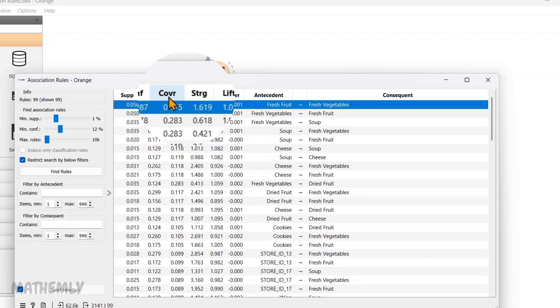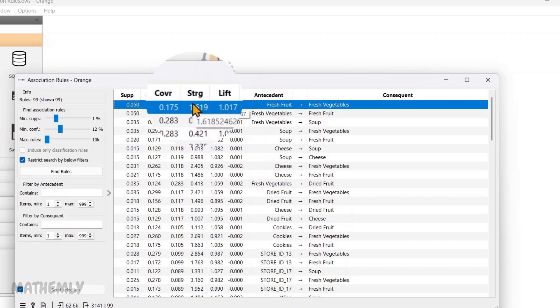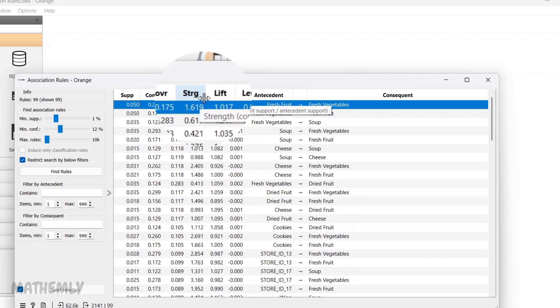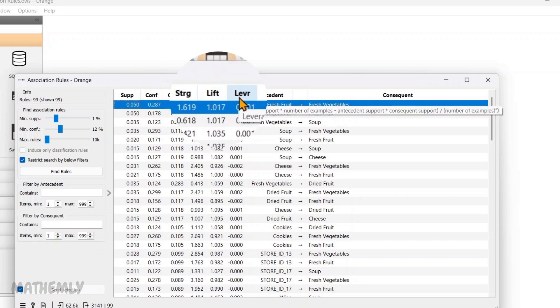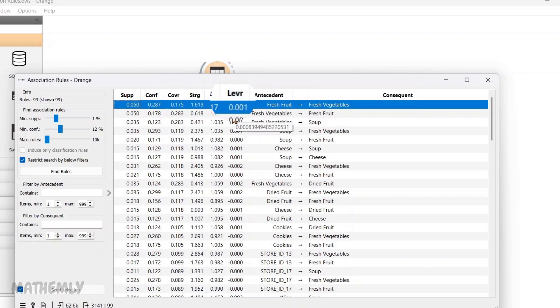There are also other numbers like coverage, strength, lift, and leverage. These help us understand how strong or meaningful this rule is in different ways. Together, they give a complete picture of the connection between the items.